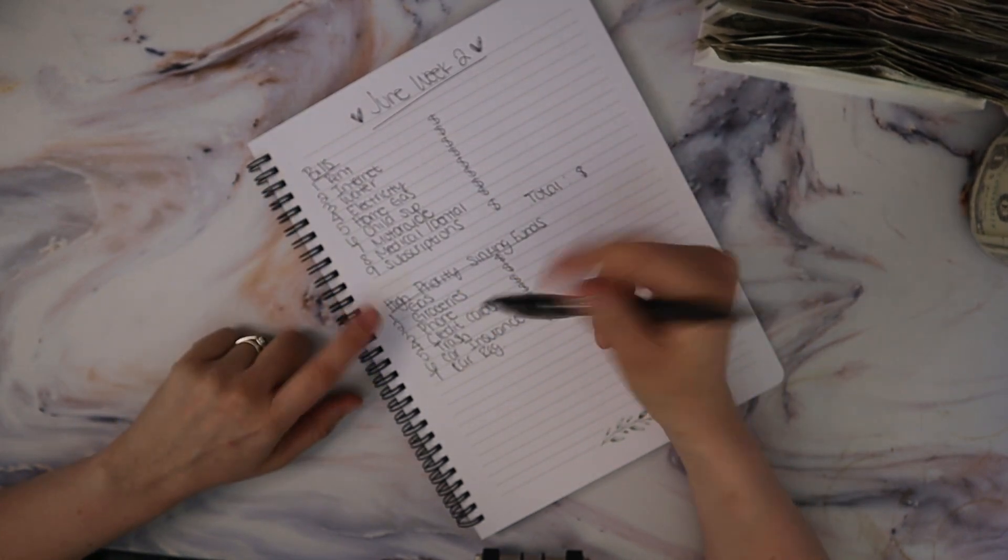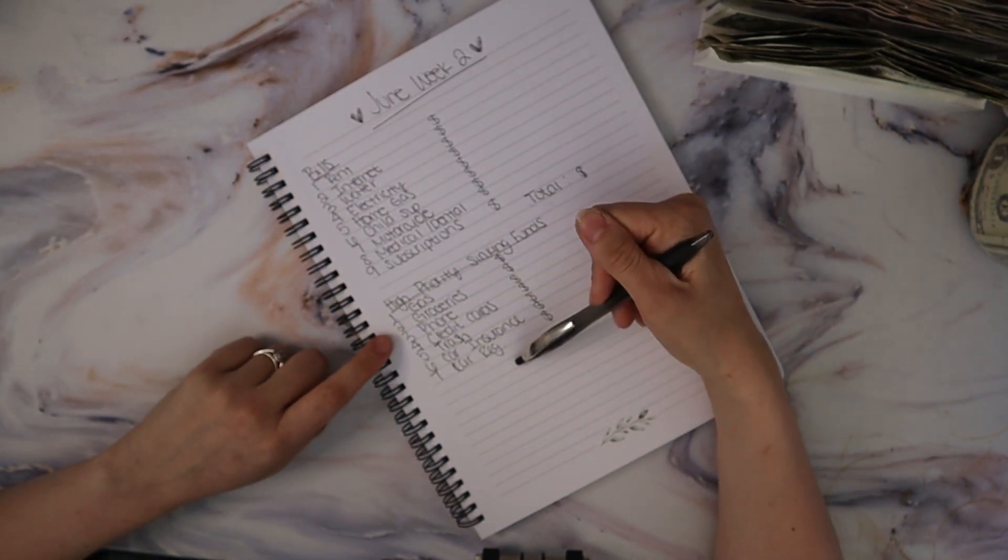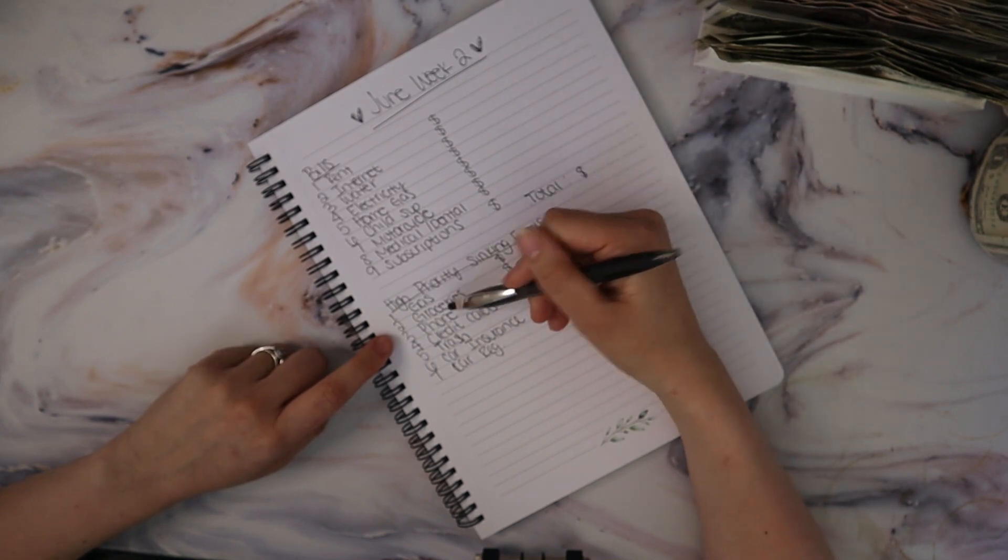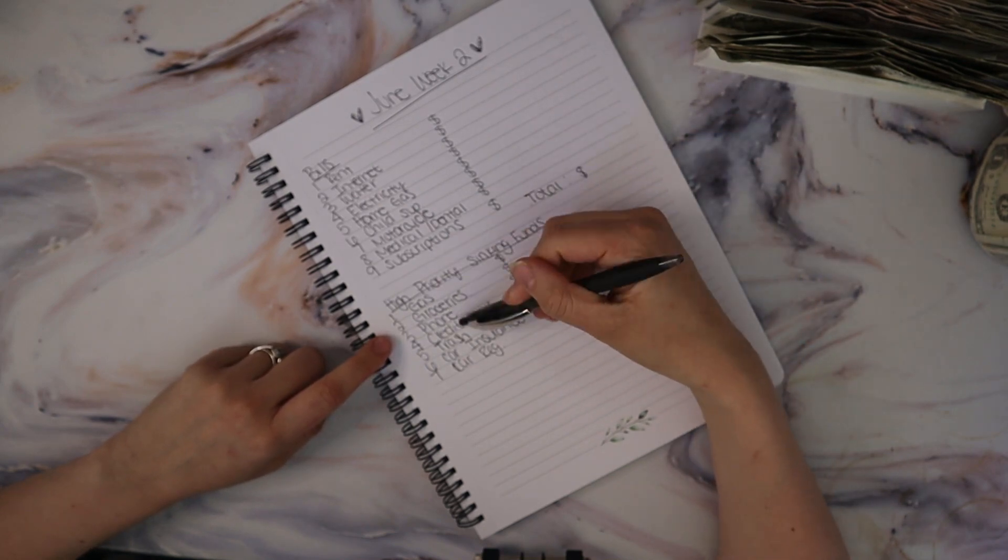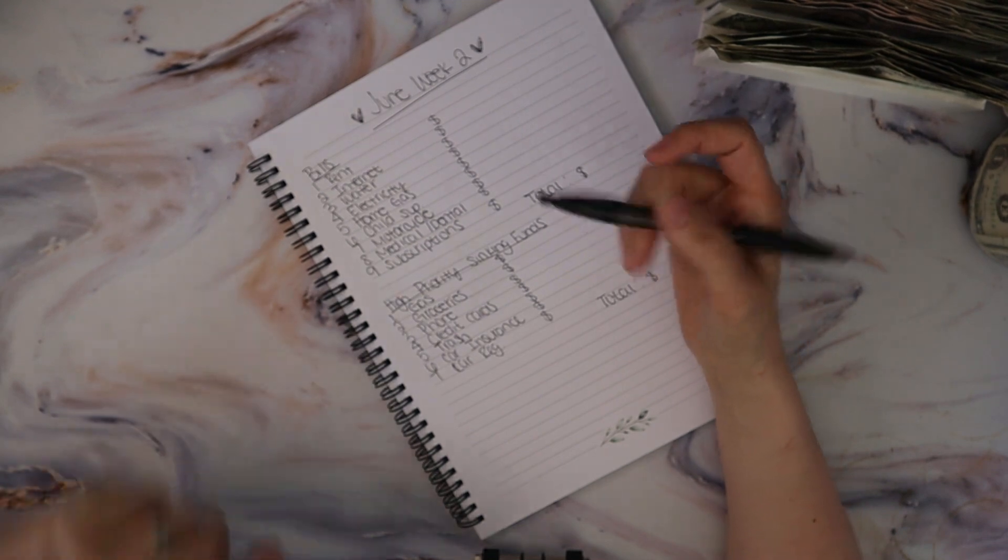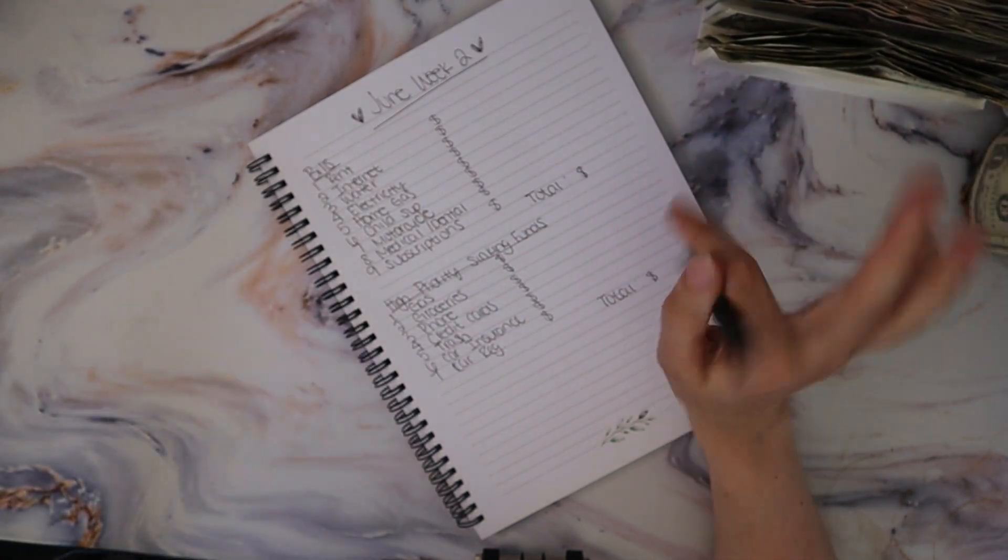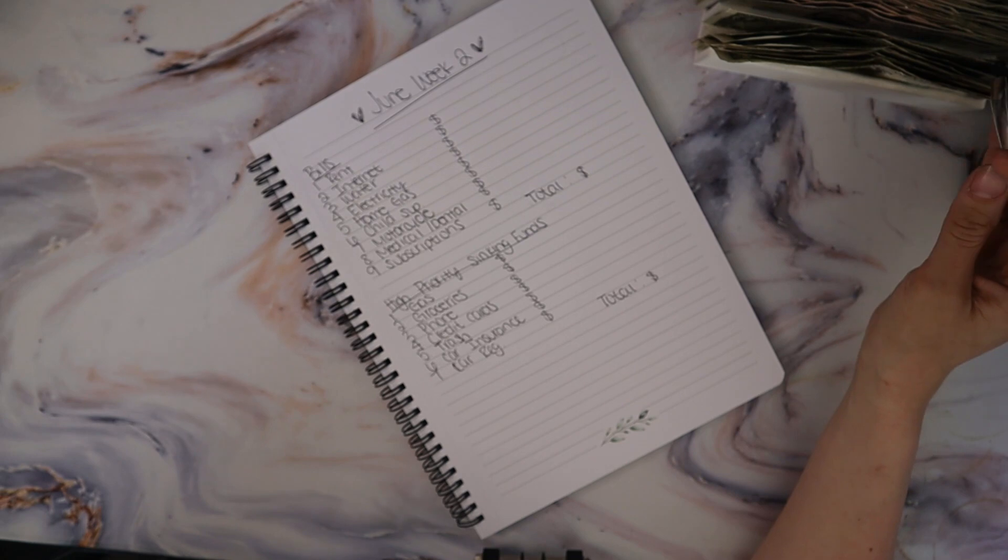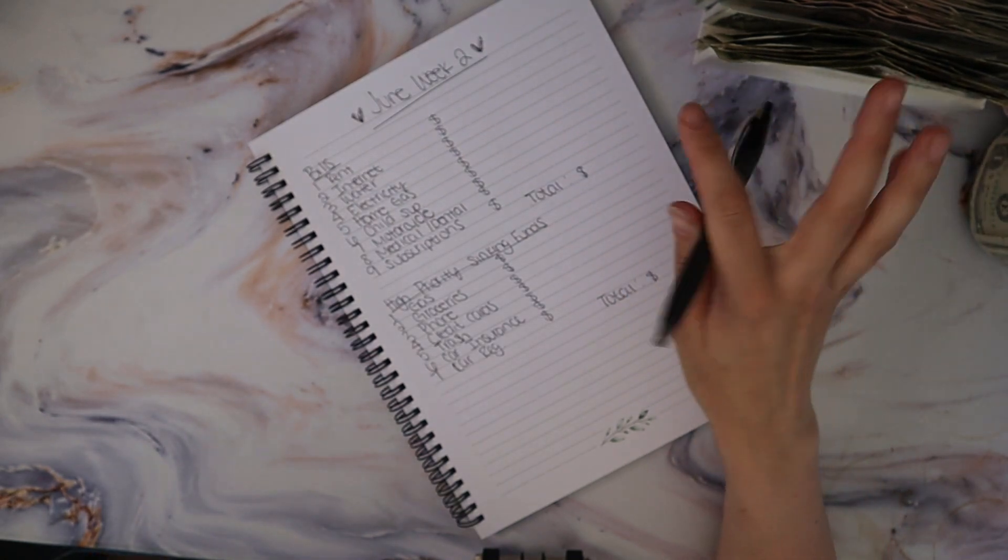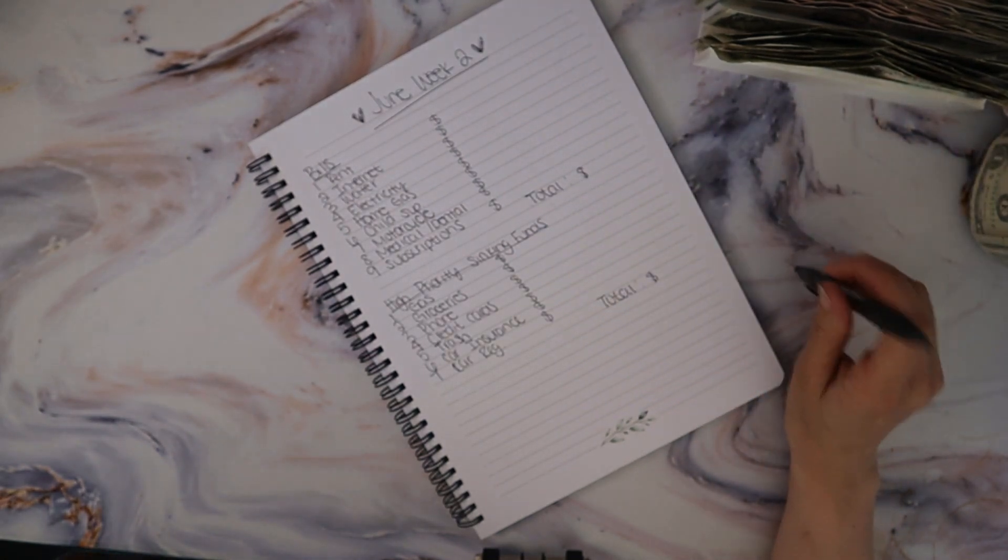High priority sinking funds are either not due every single month and or just living expenses like gas and groceries that will fluctuate but are still due every month. It's not like a bill, it's just like a living expense.